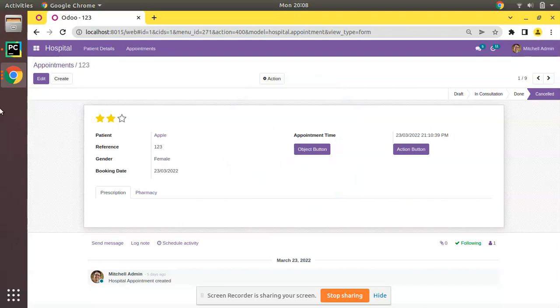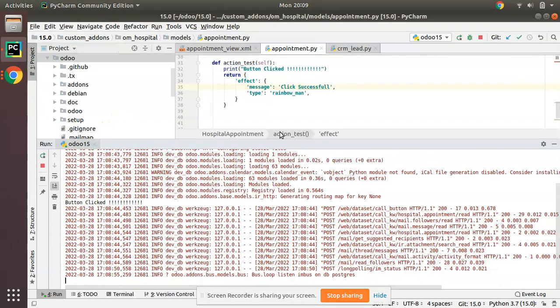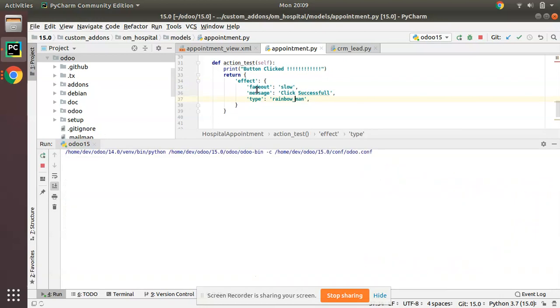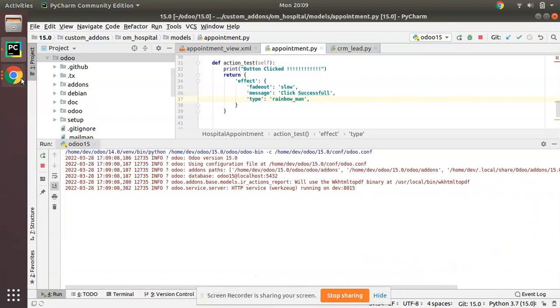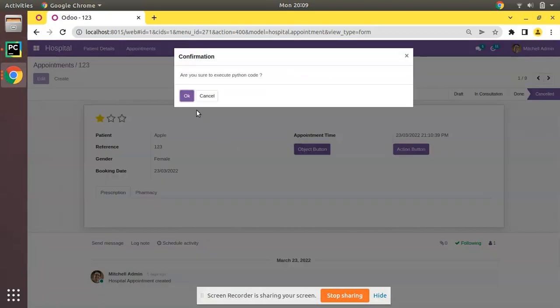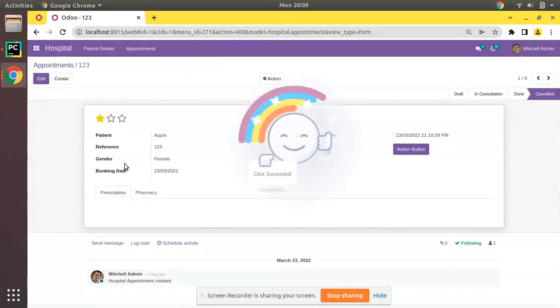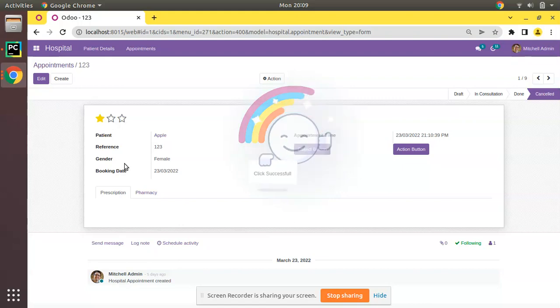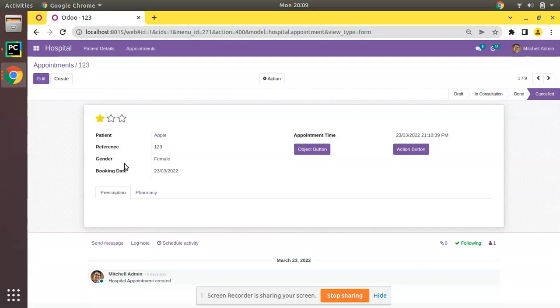In order to fade it out automatically, we can give fade_out_slow. Once you give fade_out_slow, the rainbow will fade out automatically. Right now I am not performing any action - it disappears automatically. This is how you can add rainbow widget in Odoo version 15.